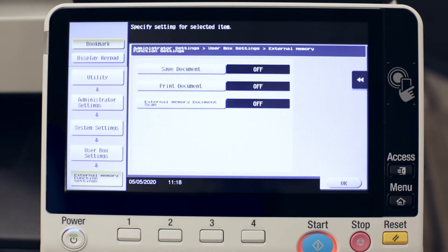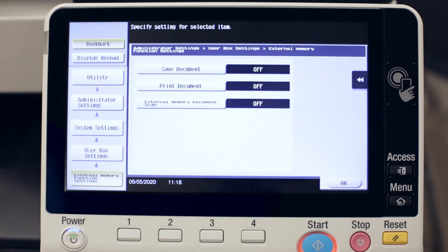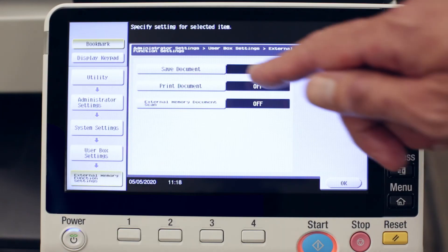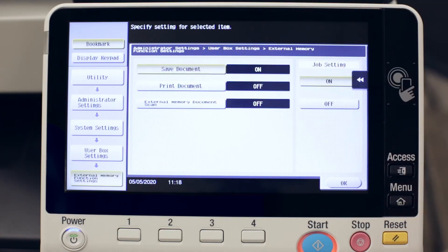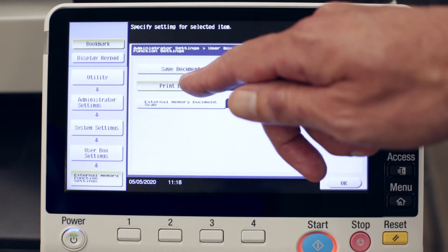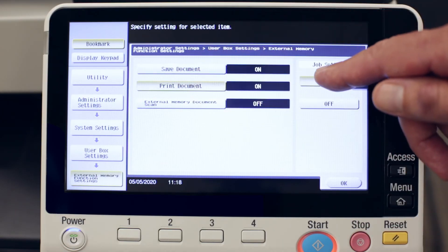Here we'll notice that saved document and print document are both off. Those are the important ones I want to enable. Save document on, print document on.